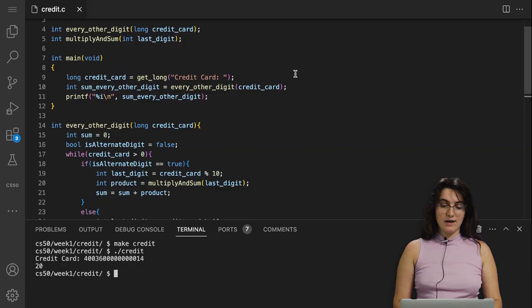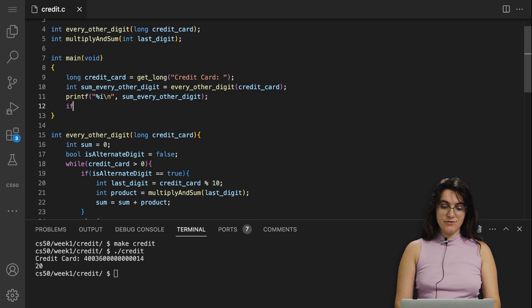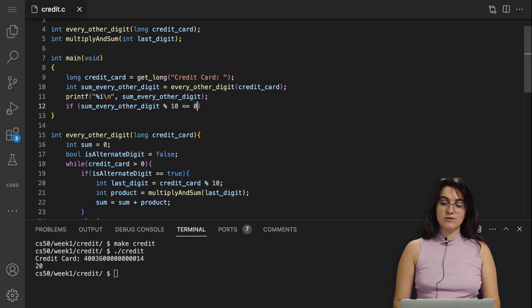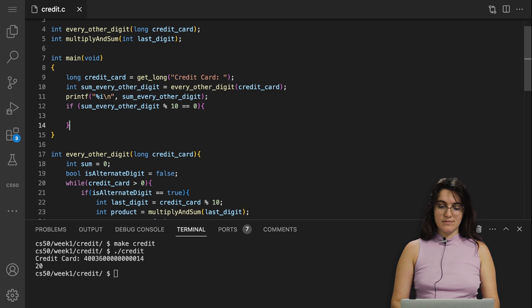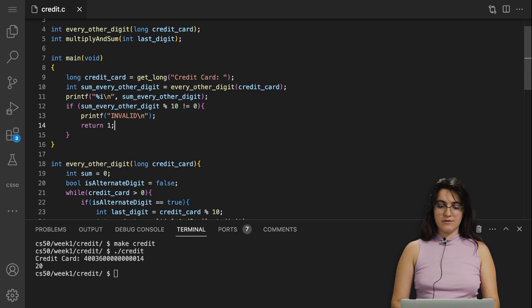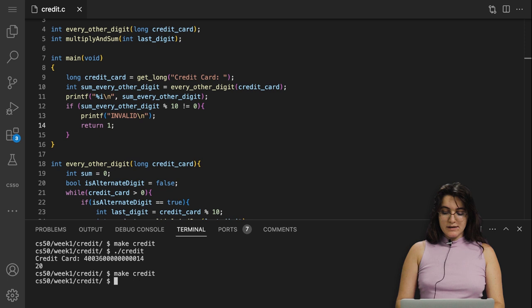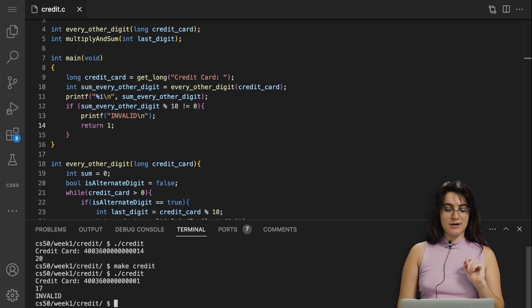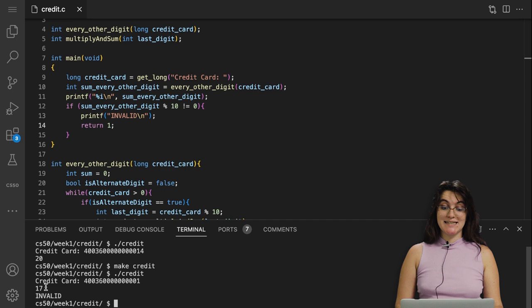Now we check if the last digit of the total sum equals zero. After calling our function, we check: if (sum_every_other_digit % 10 == 0), the card is valid. Otherwise — in the else branch — we print 'INVALID'. Testing with a number that gives sum 17: 17 % 10 = 7, not zero, so it prints INVALID. Our Luhn algorithm implementation is complete.